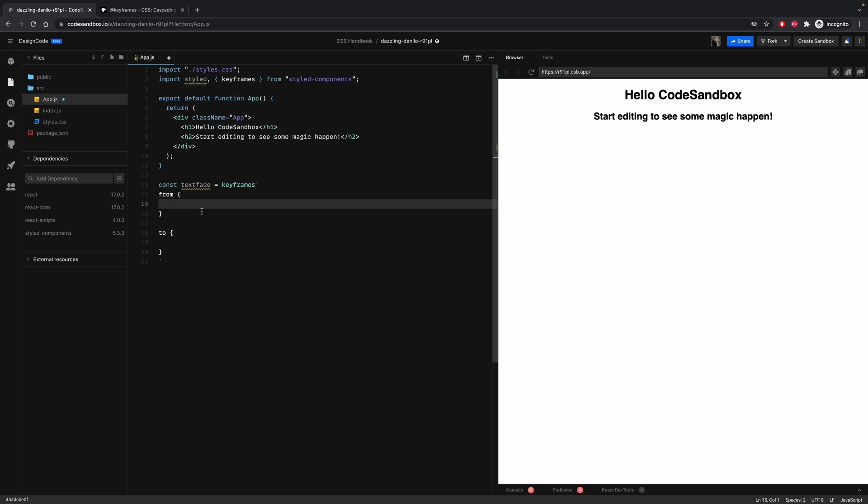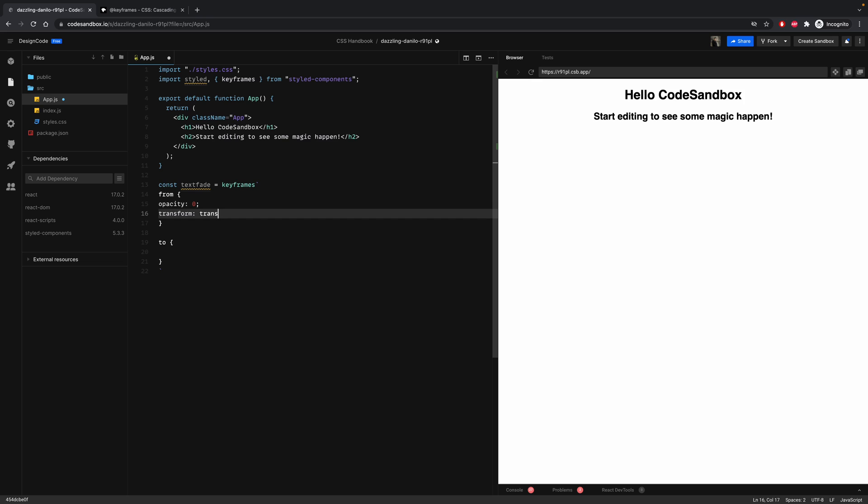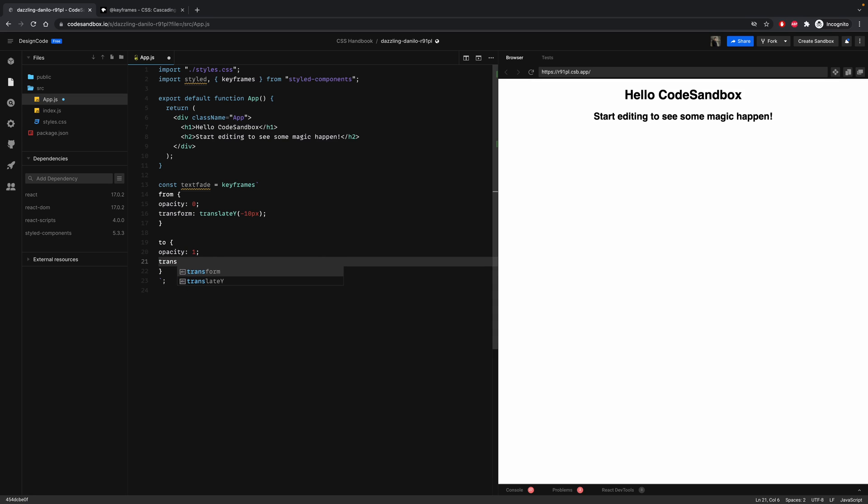So let's start with opacity at zero, and then let's use a transform translateY of minus 10 pixels. Our animation will start with zero opacity and coming from the top. So the final state will be opacity at one and transform translateY at zero pixels.